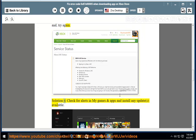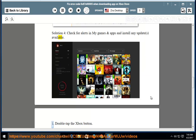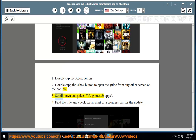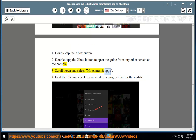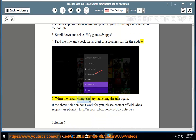Solution 4: Check for alerts in My Games and Apps and install any updates available. Double tap the Xbox button to open the guide from any screen on the console. Scroll down and select My Games and Apps. Find the title and check for an alert or a progress bar for the update. When the install completes, try launching the title again.